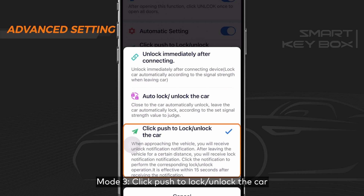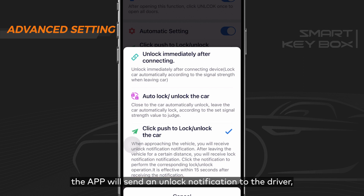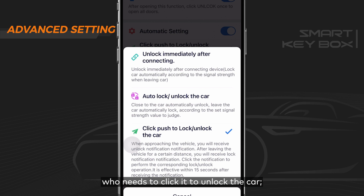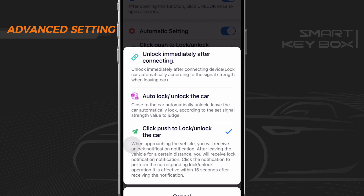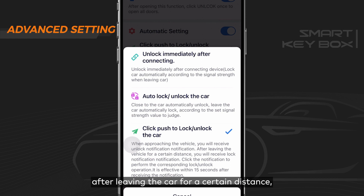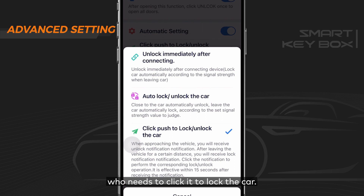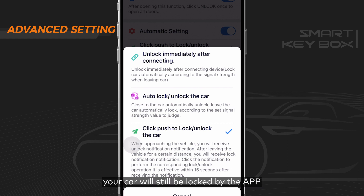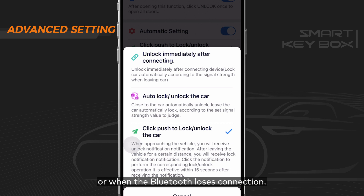Mode 3: click push notification to lock or unlock the car. When approaching the car, the app sends an unlock notification to the driver, who needs to tap it to unlock. After leaving the car a certain distance, the app sends a lock notification to tap to lock. Note: if you don't tap to lock the car, it will still be locked by the app based on the Bluetooth signal strength you set, or when Bluetooth loses connection.